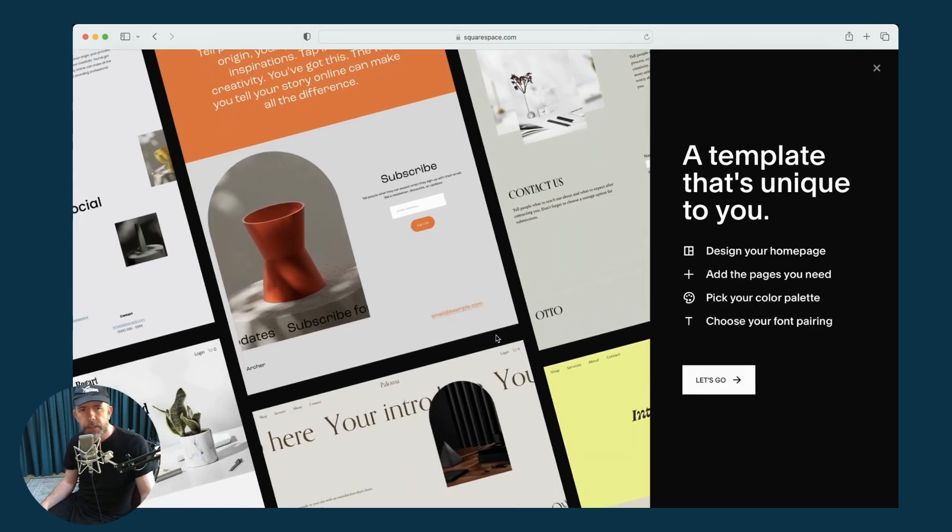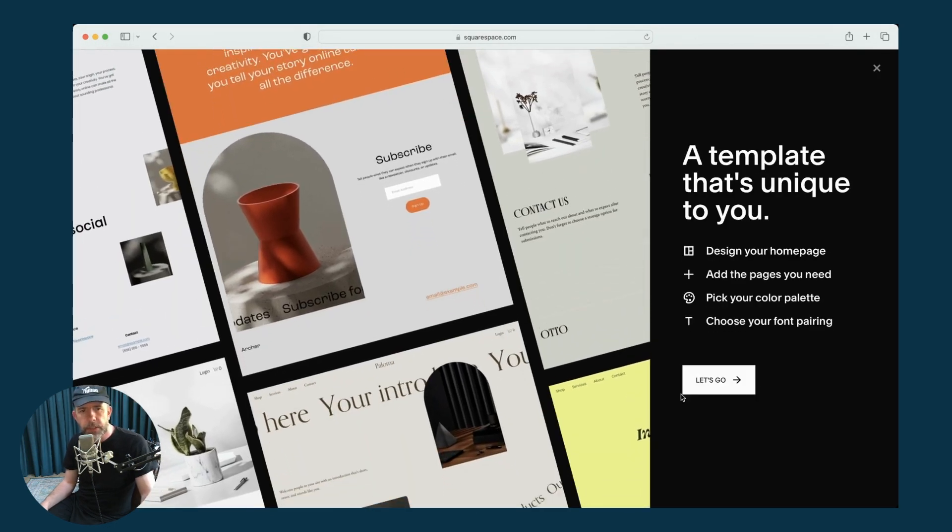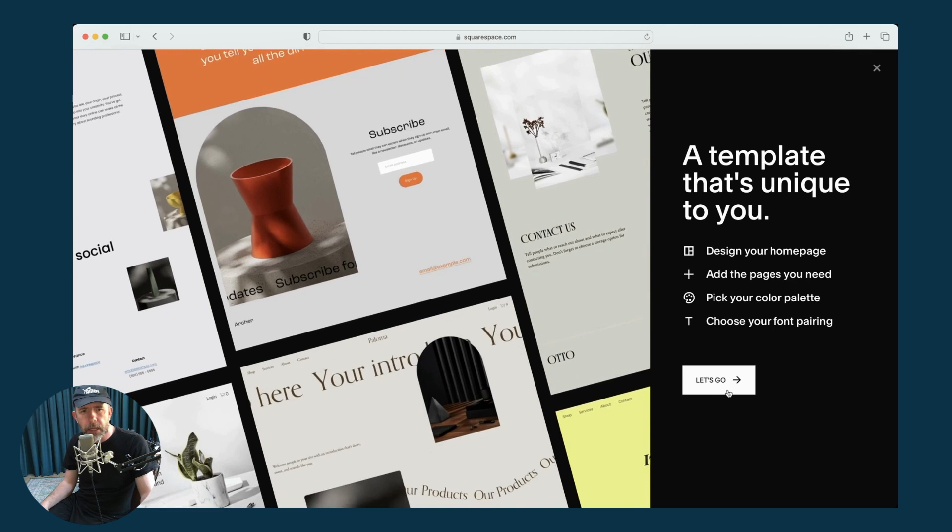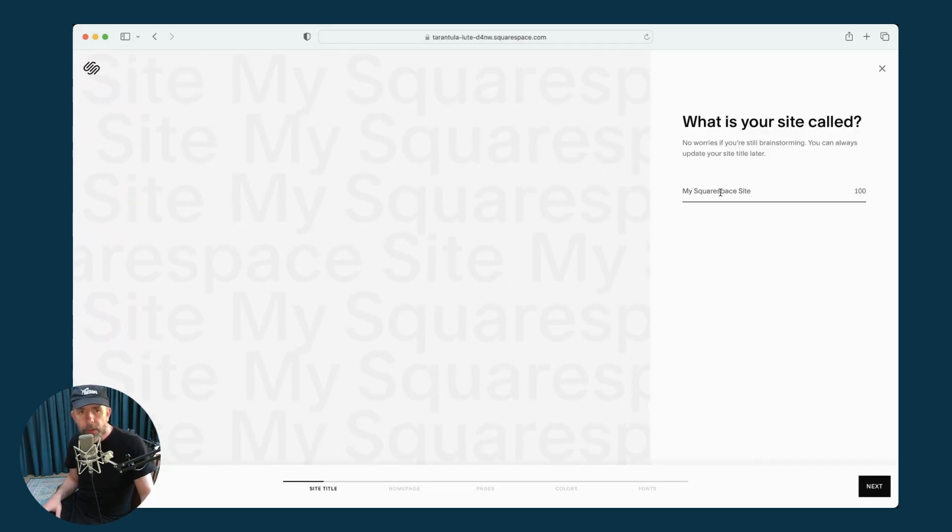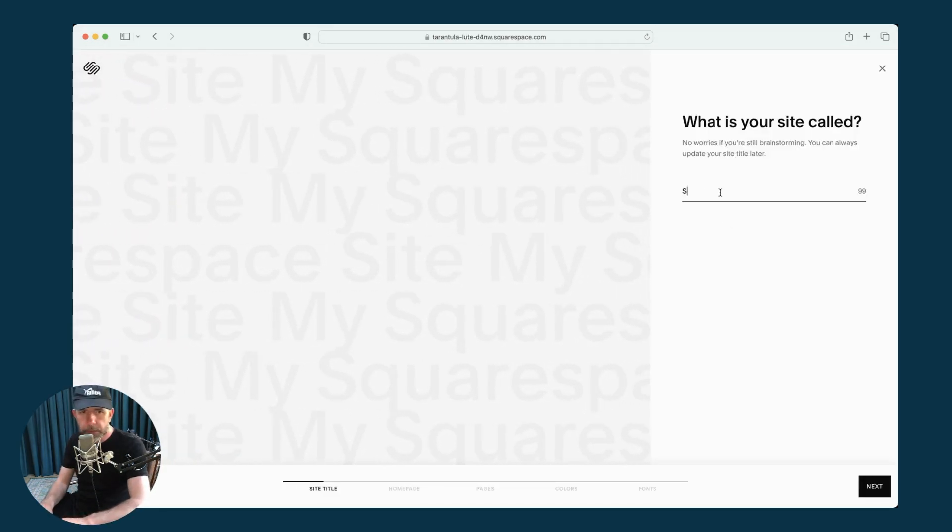After that, you need to click Let's Go. The first thing we're asked is what is your site called? I'm going to give it a name.